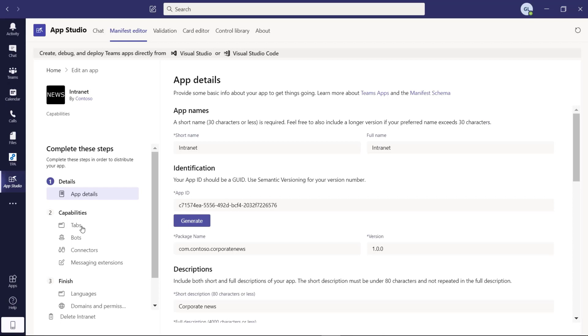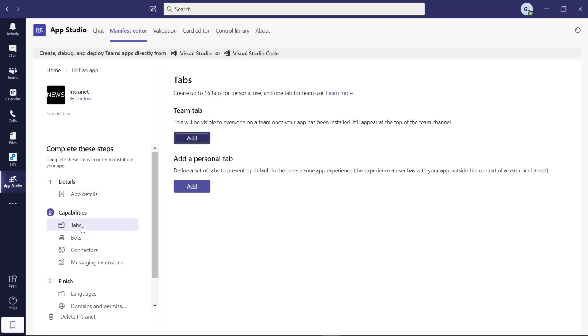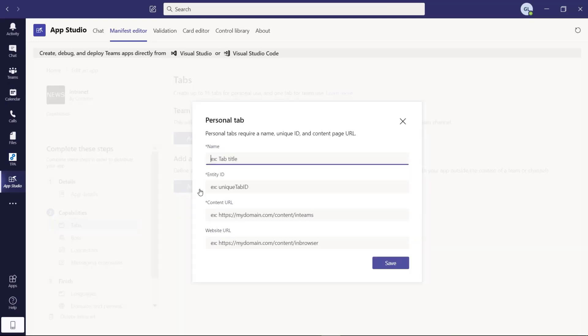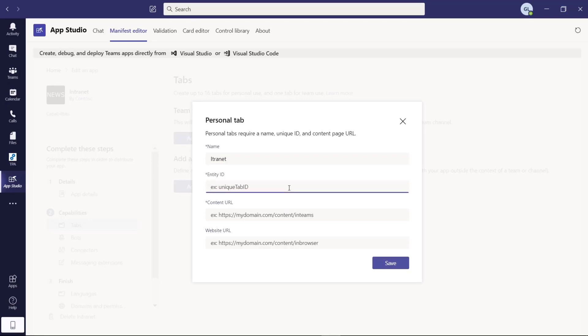We have to jump now into the capabilities. More specifically, we have to go into tabs. And as I said, our goal is to create a personal tab. I have to click here. And here I will create the name of this application, intranet. This is just an ID that you have to provide. This could be a random number.